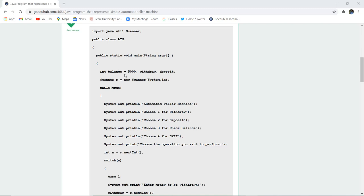Then the initial balance in a particular account that is 5000, withdraw, and deposit - these are the fields or variables we have initialized.